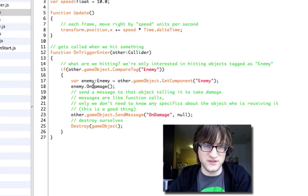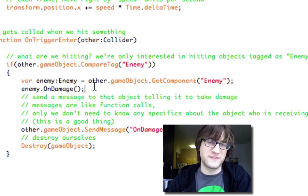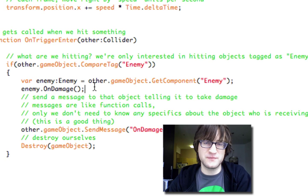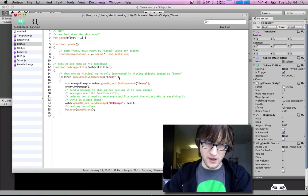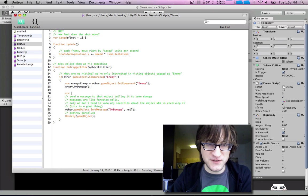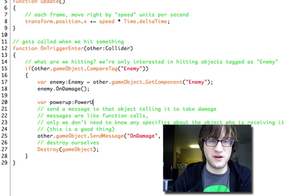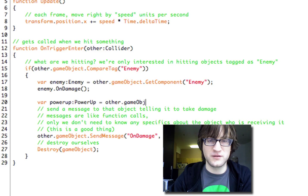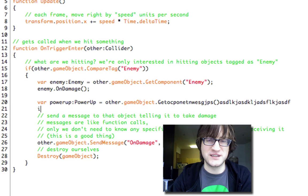The problem is: this damage function would be called specifically on the enemy, which is a lot of unnecessary typing. Also, if we want shots to hit things that aren't enemies later, we'd need to write a special case for each one — like getting a PowerUp component, then checking which one it is and calling that one. That's too much work.